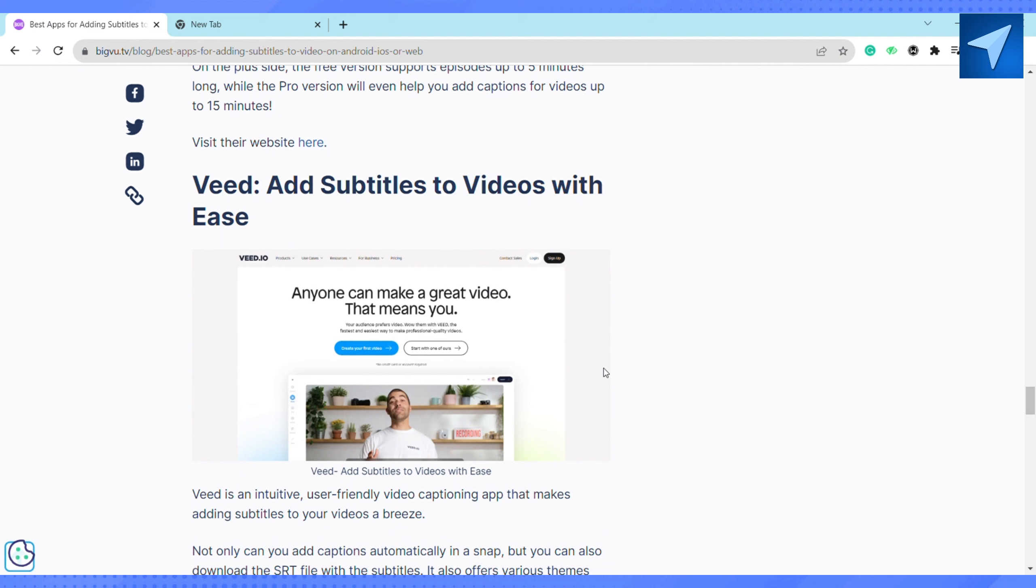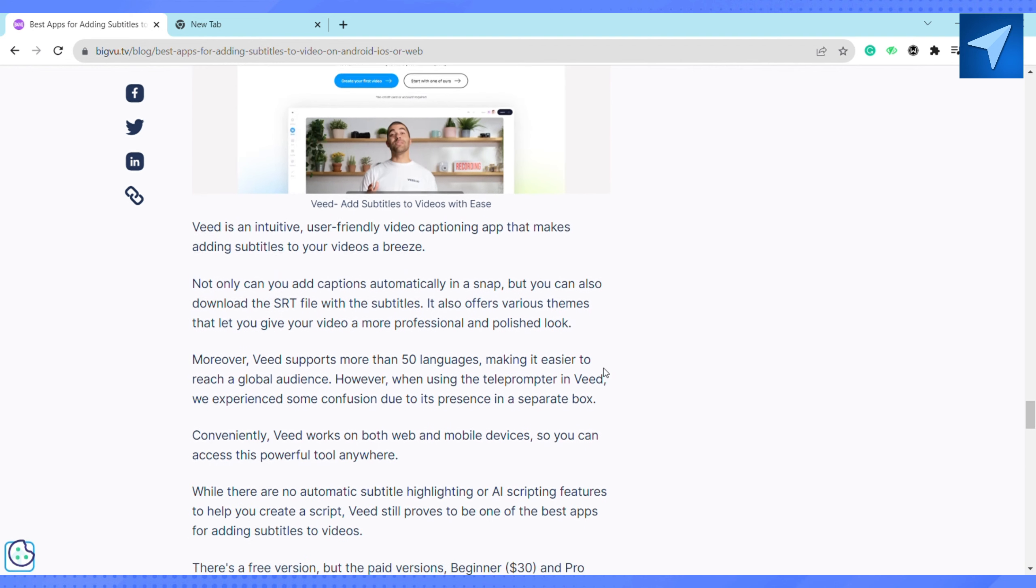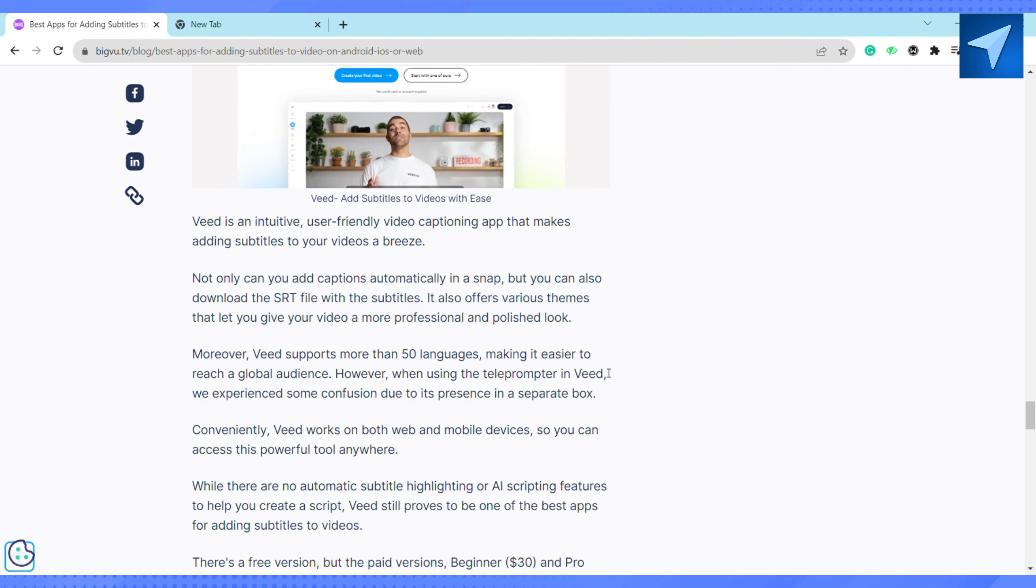The fourth one is Weed: Add Subtitles to Videos with Ease. Weed is an intuitive, user-friendly video captioning app that makes adding subtitles to your videos a breeze. Not only can you add captions automatically in a snap, but you can also download SRT files with the subtitles. It also offers various themes that let you give your video a more professional and polished look.